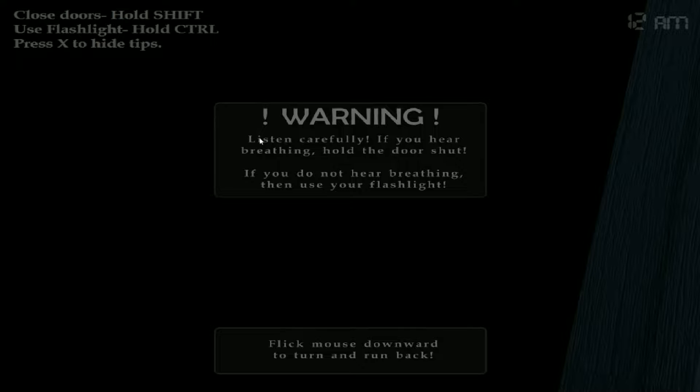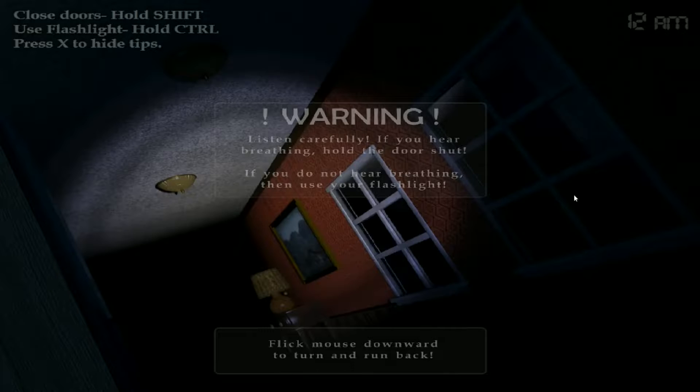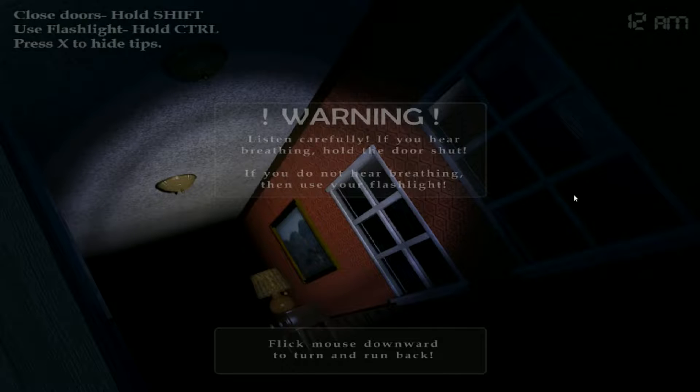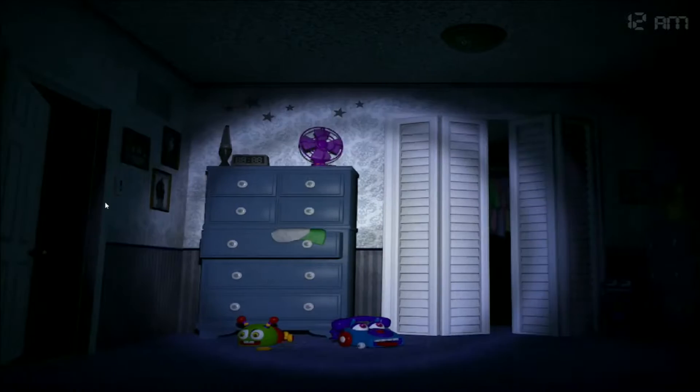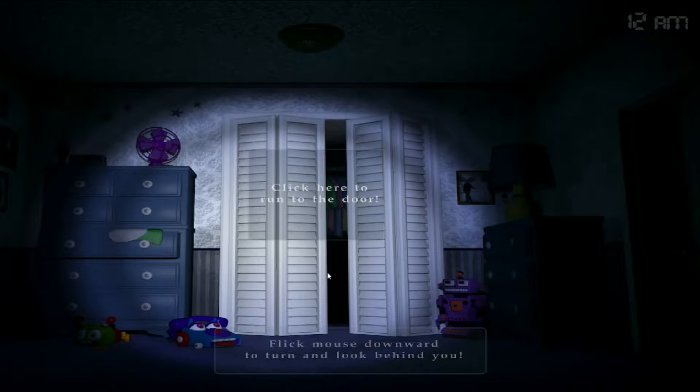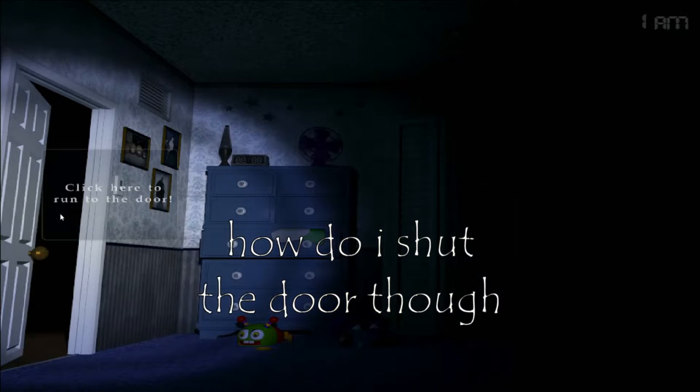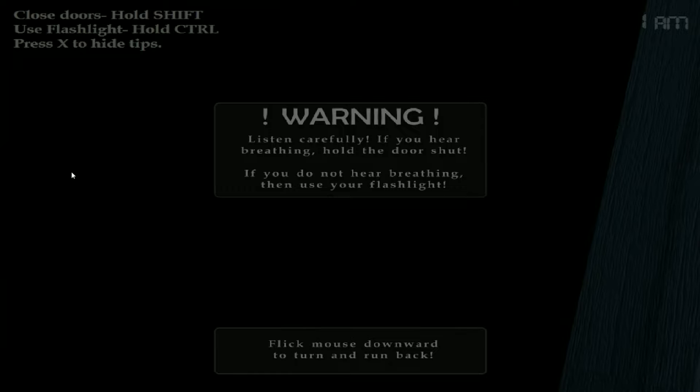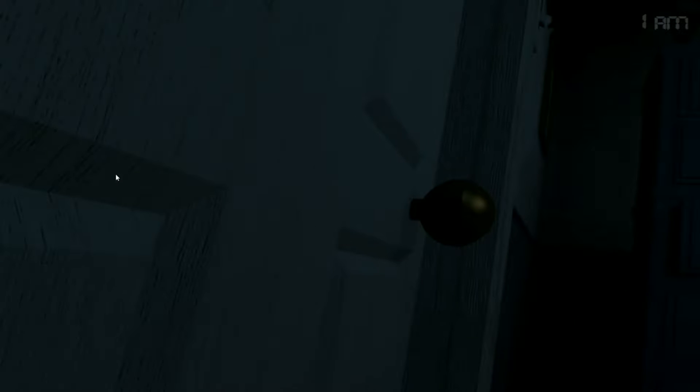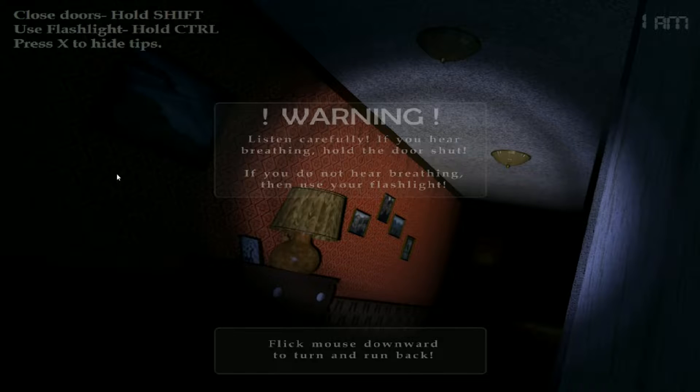Oh, flashlight is controlled. Bro, stop ringing the bells bro. The bells are throwing me off honestly. Okay, there's nothing here yet, right? Okay, how do I shut the door though? Do I have to like drag it or something? The closed doors is shift. Oh, that's interesting. Okay.